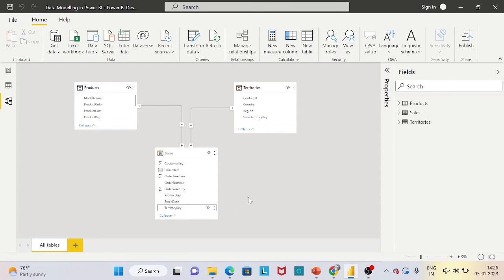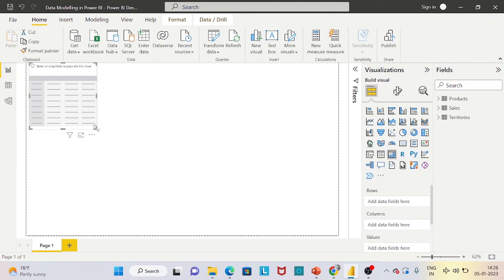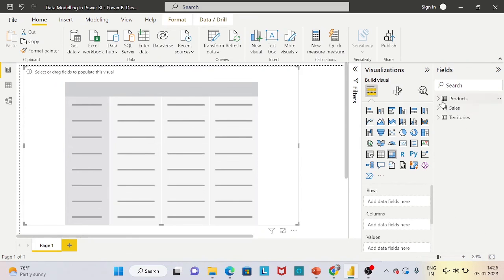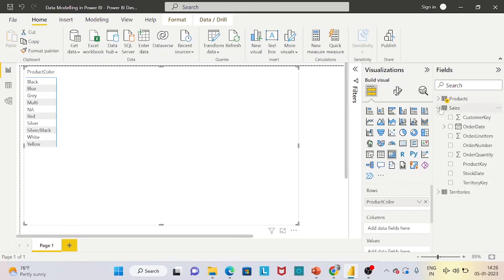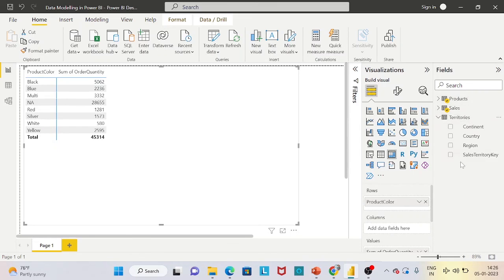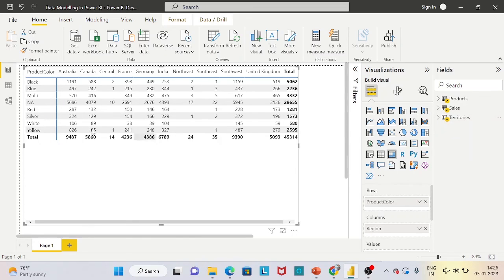Now since we have built the data model, let's see how we can utilize it to get our desired result. Let's find out, on the basis of product color, how much order quantity was sold in which territory or region. We go to report view, pull a matrix, select product color from the products table, order quantity from the sales table, and region from the territories table. We can see the quantity ordered is distributed among the different regions by product color — showing region-wise, color-basis order quantity sold and the total quantity sold. Hope you liked this video, thank you for watching.